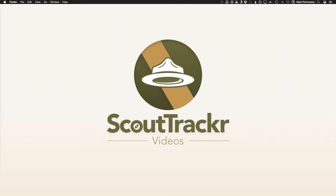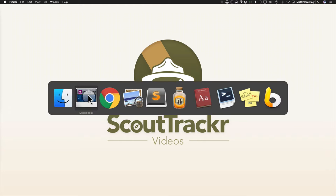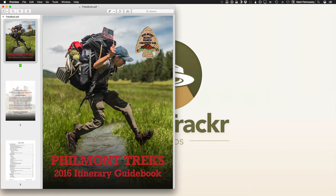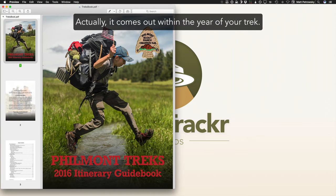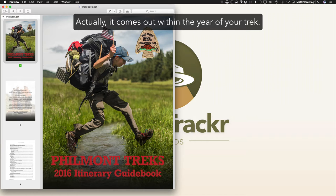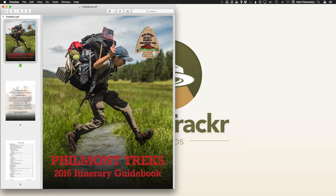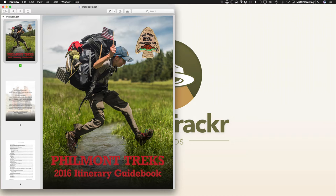Now the first place that you're going to probably be heading is the Philmont website and what you're ultimately going to end up with is a guide. Each year they put out the guide and I think it comes out right around March timeframe prior to the year that you're actually taking your trek. In this case we're taking a trek in the year 2017 but it's not quite March. March 15th is when they're going to release the itinerary guidebook. So I'm working with the previous year and many times if you want to do what I'm going to be showing you, you're going to be working with an itinerary guidebook that's dated the year before you're actually going to take your hike.